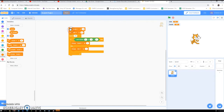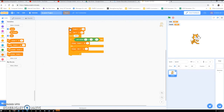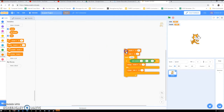We could add some zeros and do ten thousand of them. So there's the simplest example of a probability experiment. Let's do one that's slightly more complicated.